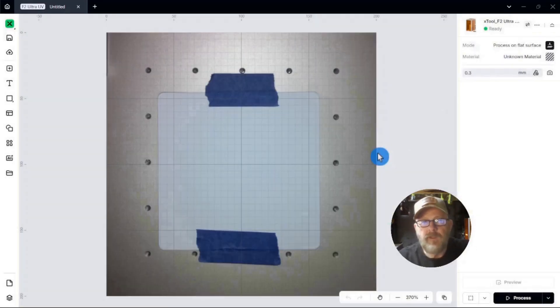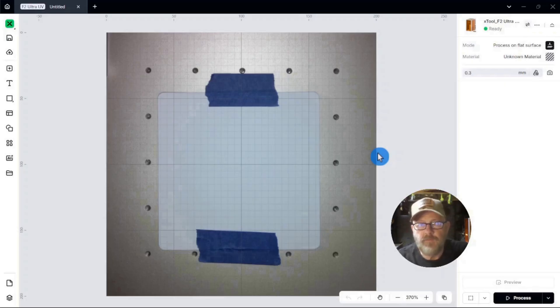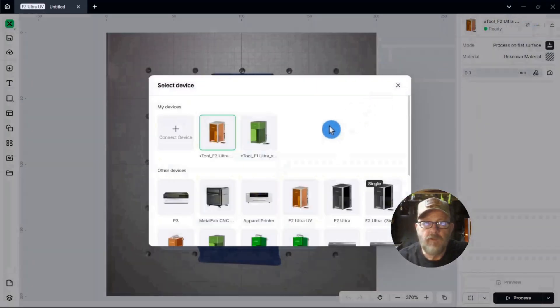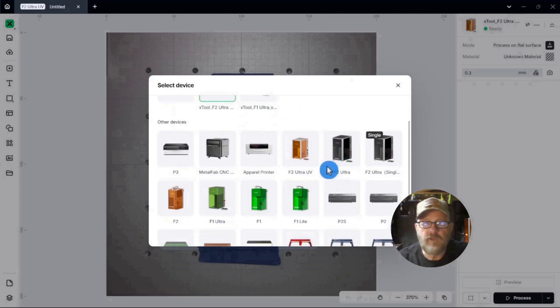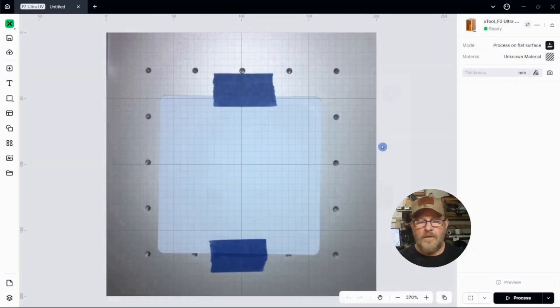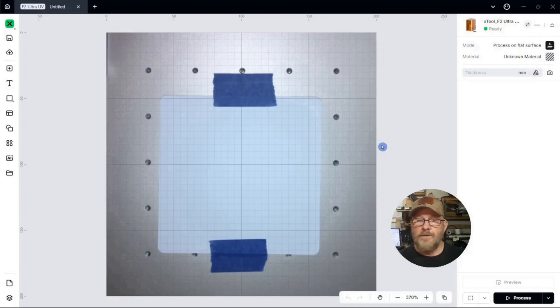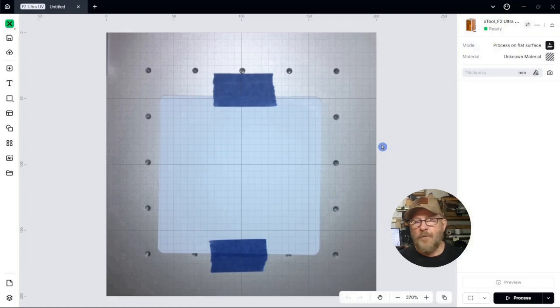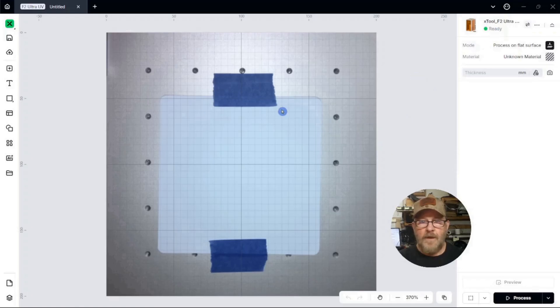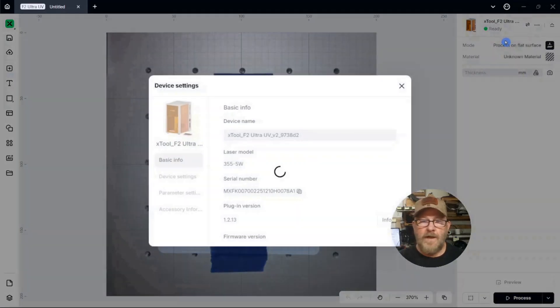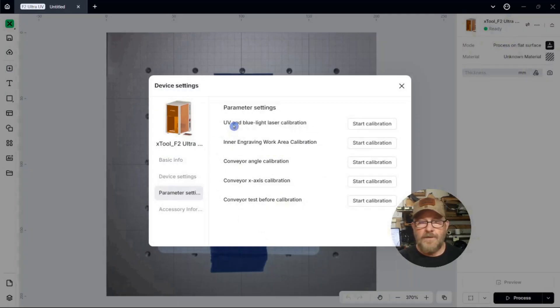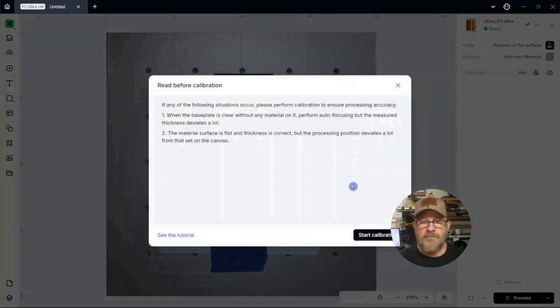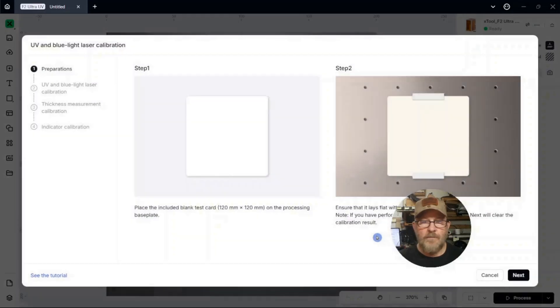So when you first connect the laser to your computer, if it doesn't auto recognize, you can select here, and then you can select whatever laser you're connected. And X-Tool Studio will control every X-Tool laser. Like I said, I need to do calibration again because something went haywire with my screen recording software. It happened to me last week. I didn't have any sound, and then it happened again today. I thought I had it fixed, but I guess not. So, the laser's connected. It's ready to go. So, I've got the calibration card taped to the bed so the edges don't pop up or anything. And then we want to go to the three dots. Click Device Settings. Down to Parameter Settings. And here you can see UV and Blue Light Laser Calibration. So we're going to start calibration, and we're going to start calibration again.